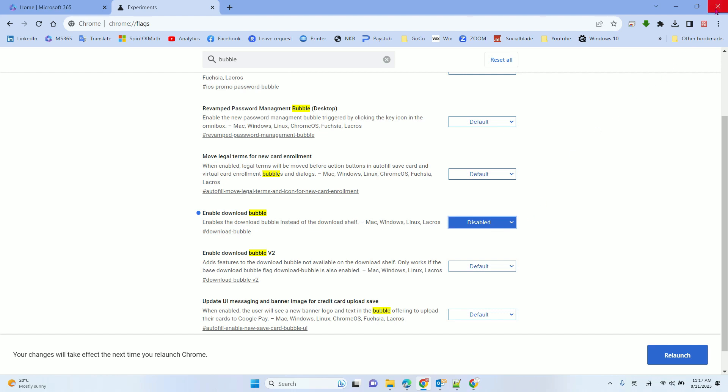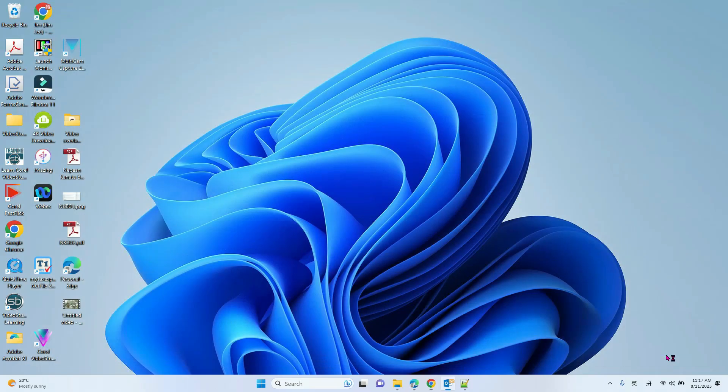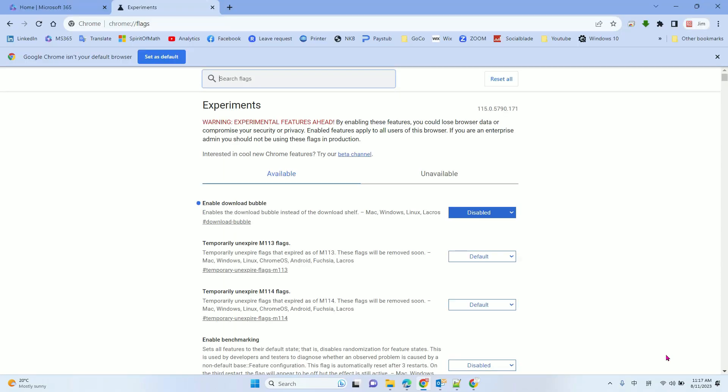At this point, if you close the browser, it won't apply the change you just made. You need it to take effect. Next time you relaunch, you need to relaunch to make it work.